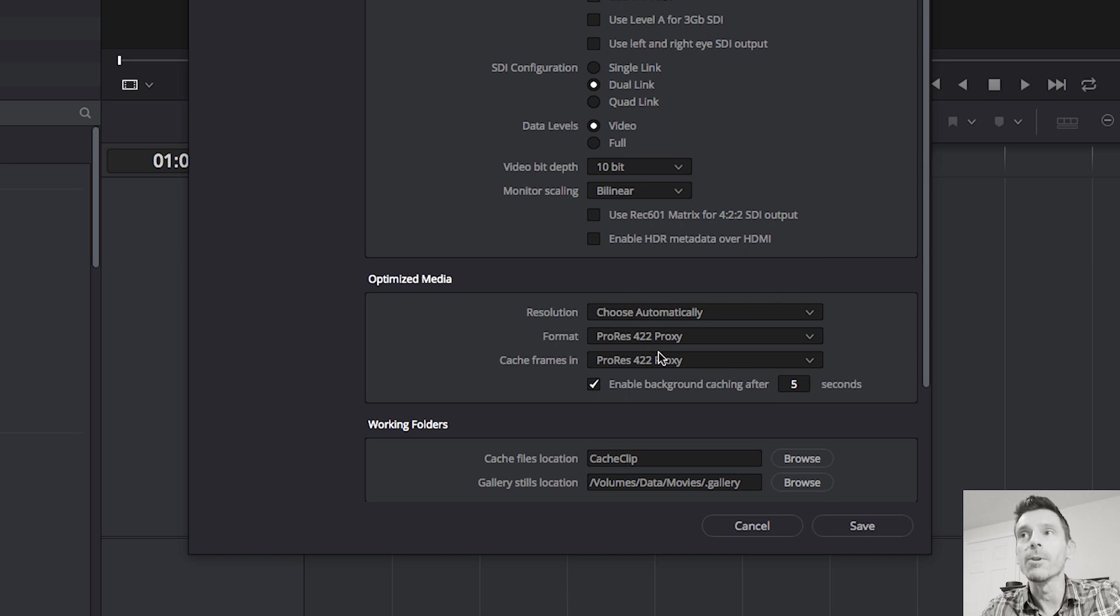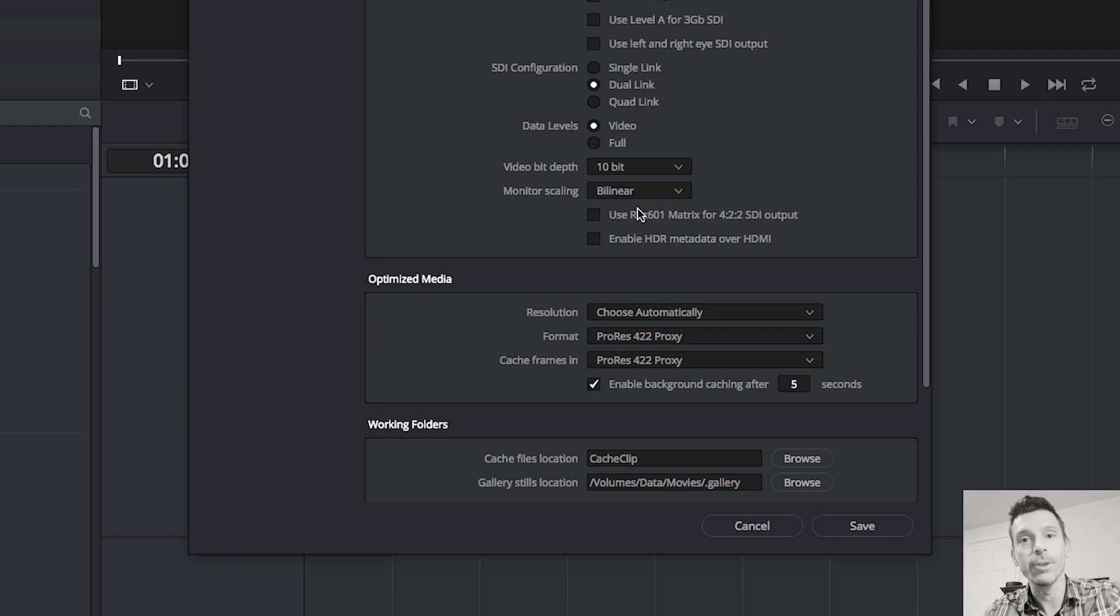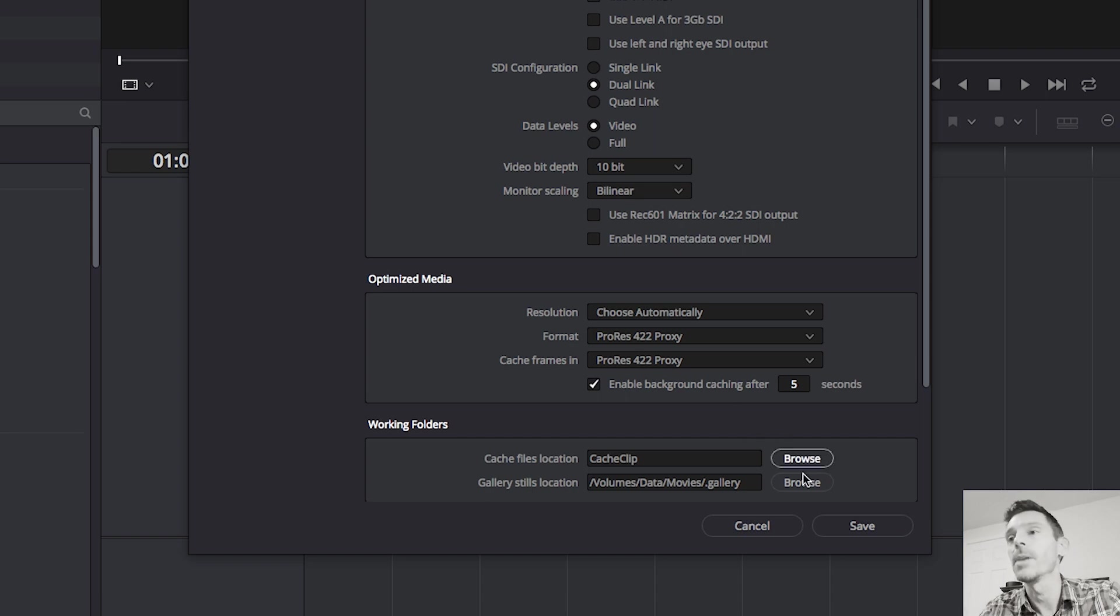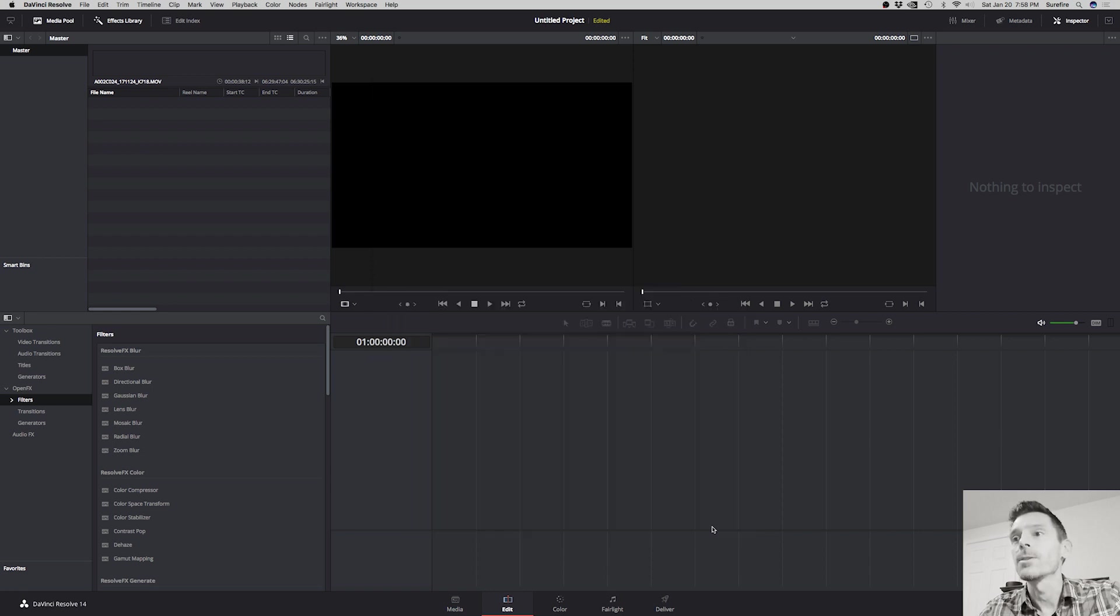It doesn't matter that this is a lower quality version that we're working with because when we render out at the end, it'll actually render from the original source file. So you're going to get that super high quality that you captured from your camera, only with your color grades applied or your edits depending on what you're doing in DaVinci Resolve. So I'm going to save that.